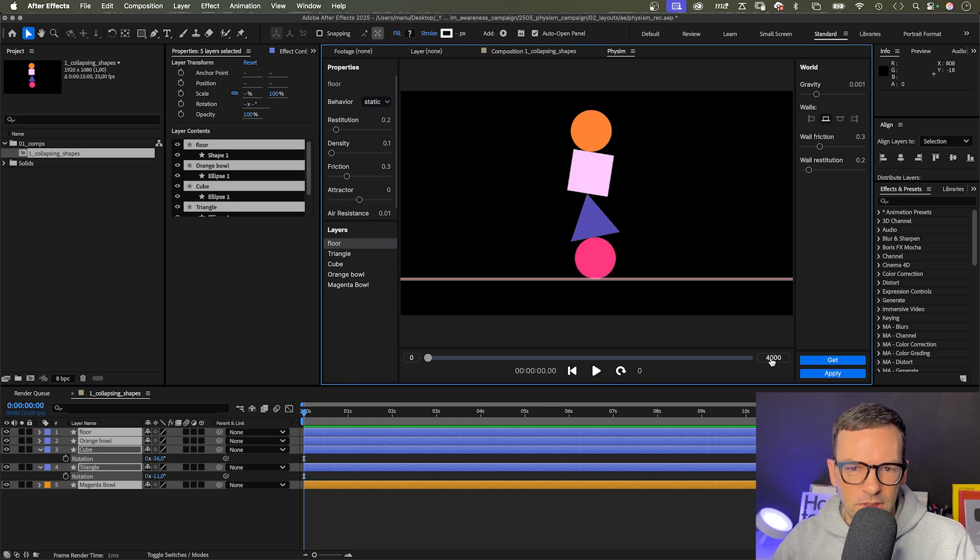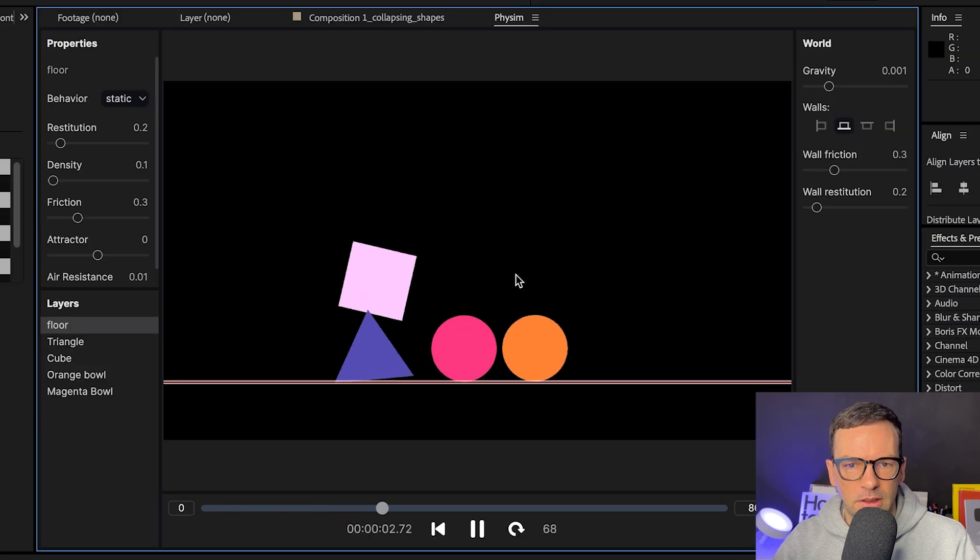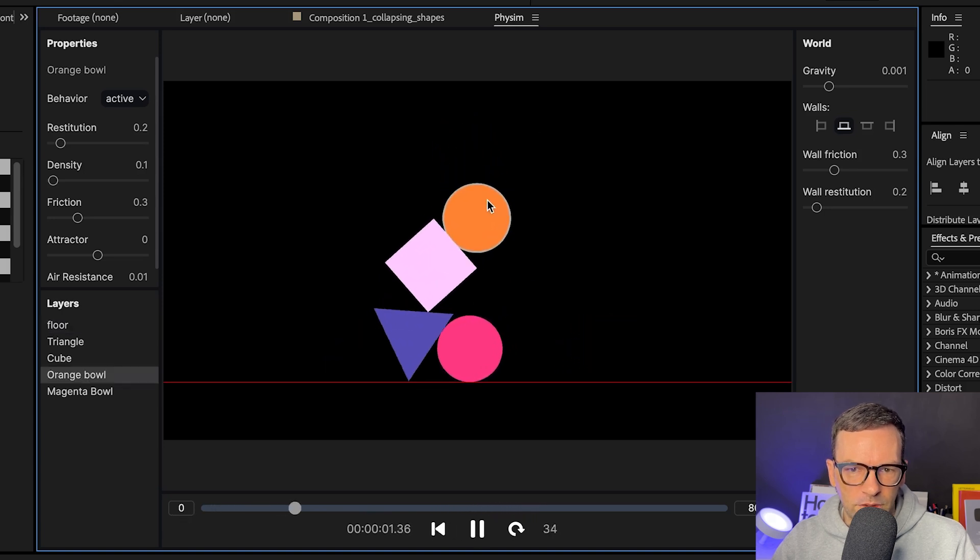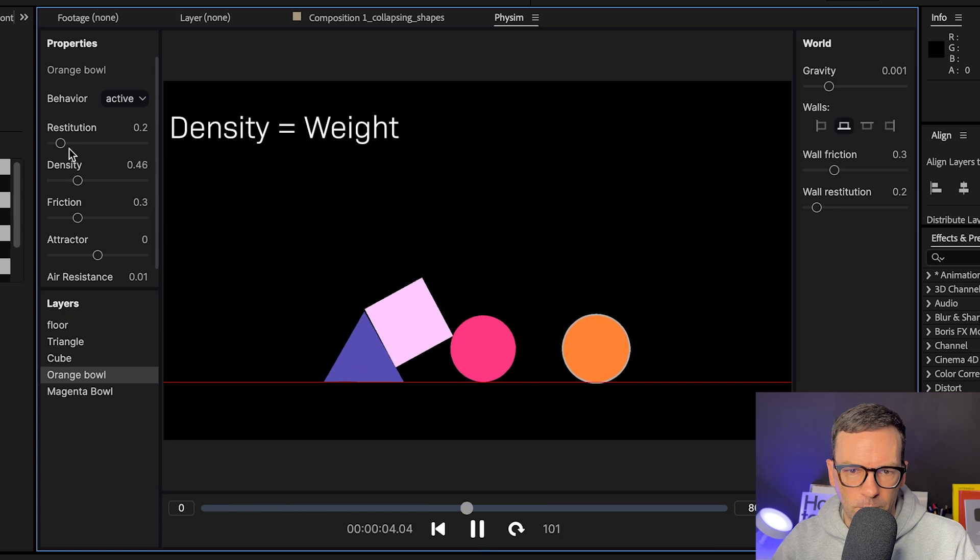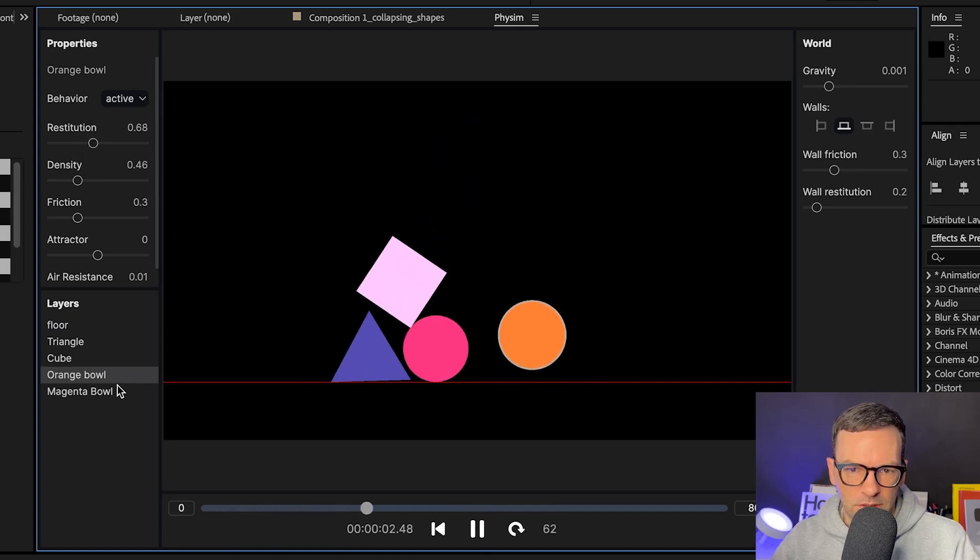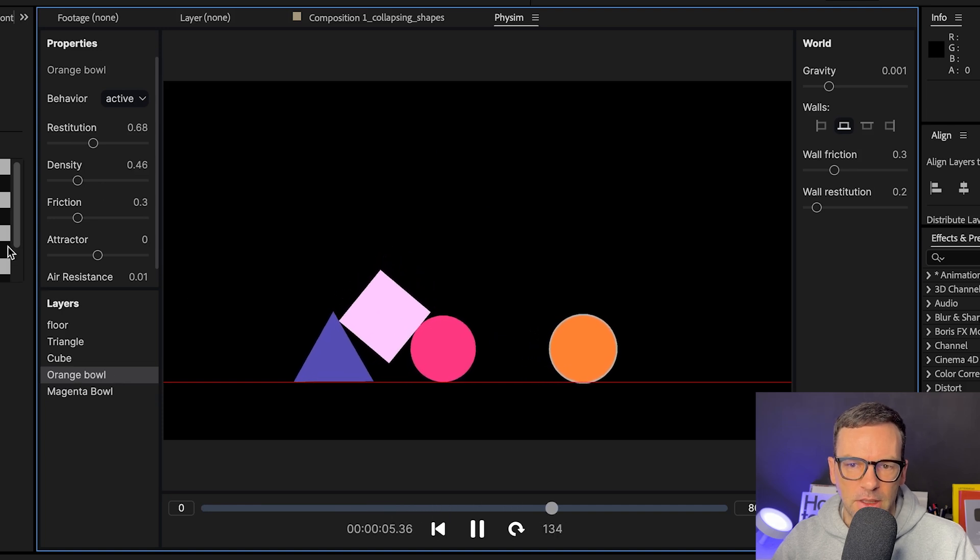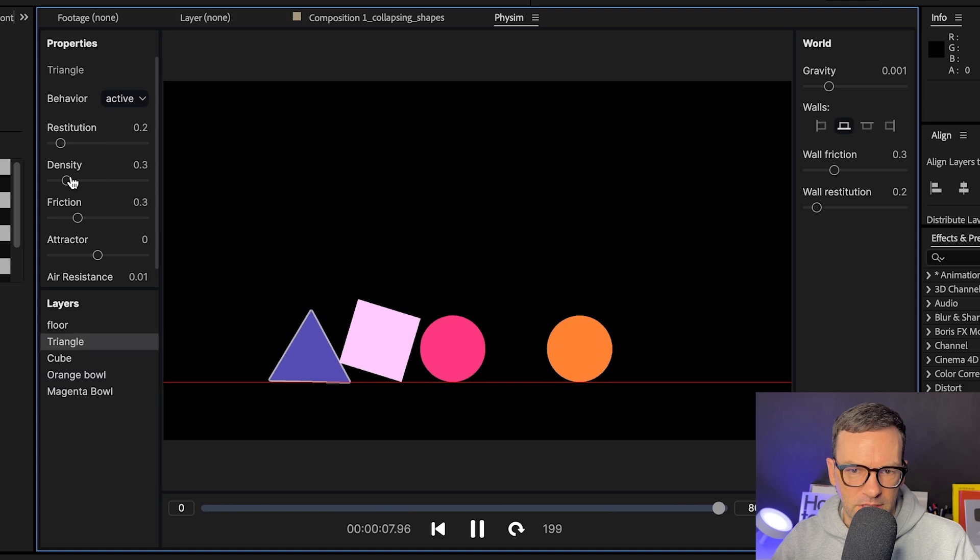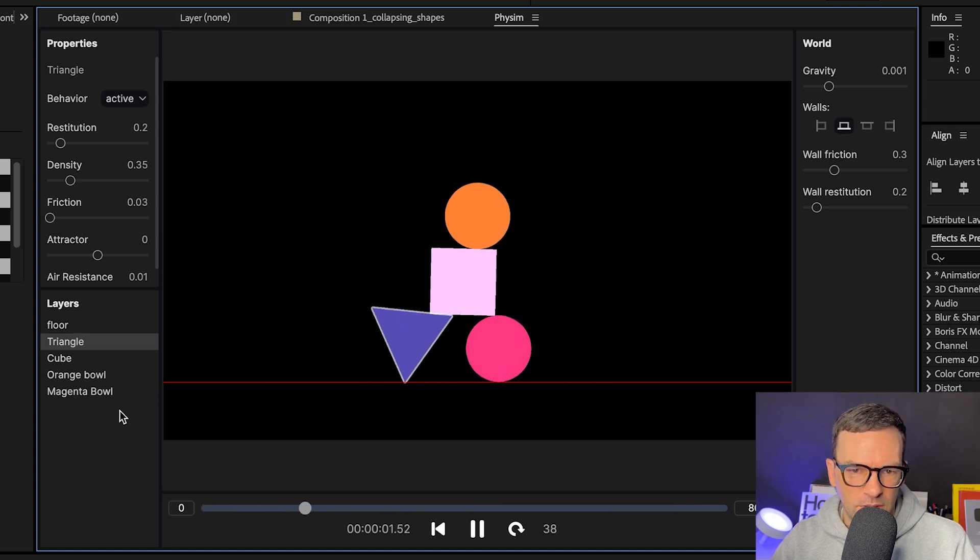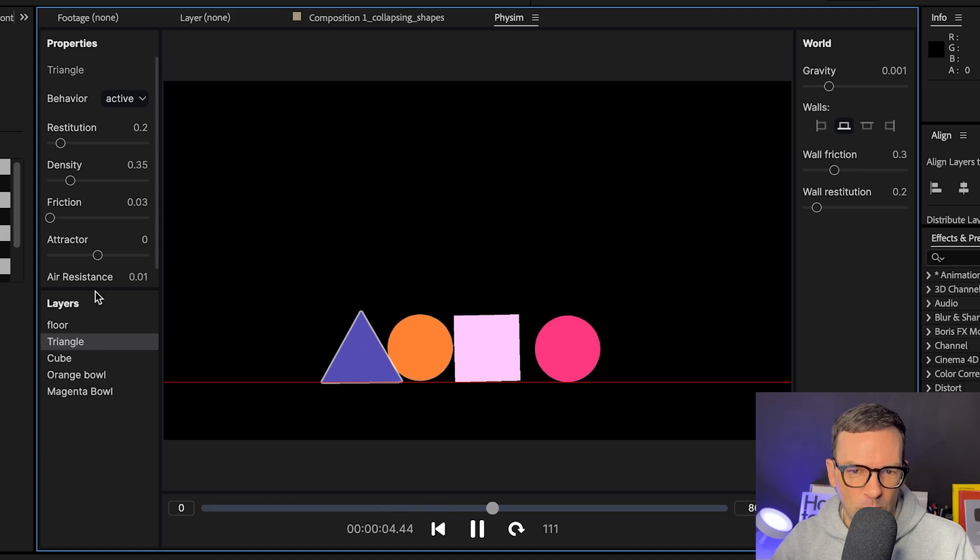Let's increase the length to eight seconds. This unit here is milliseconds. Then let's adjust some of the settings. You can select the layers you want to work on directly in the preview window. We should increase the density of the top shape, meaning the weight. Let's increase the restitution as well, that's how elastic and bouncy objects are. Let's increase the density of the triangle and maybe reduce the friction. It updates in real time, which makes it so much fun to play with.